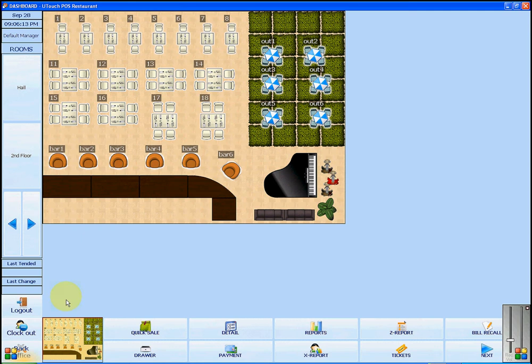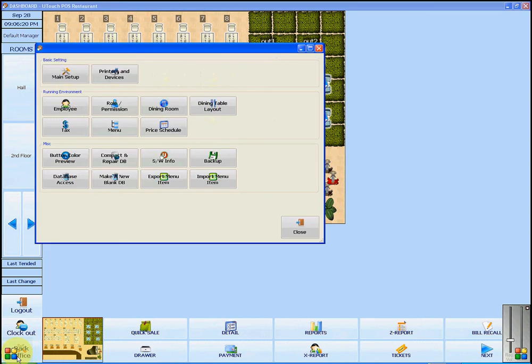To do so, we're going to click on Back Office in the left corner, then we're going to click on Menu.